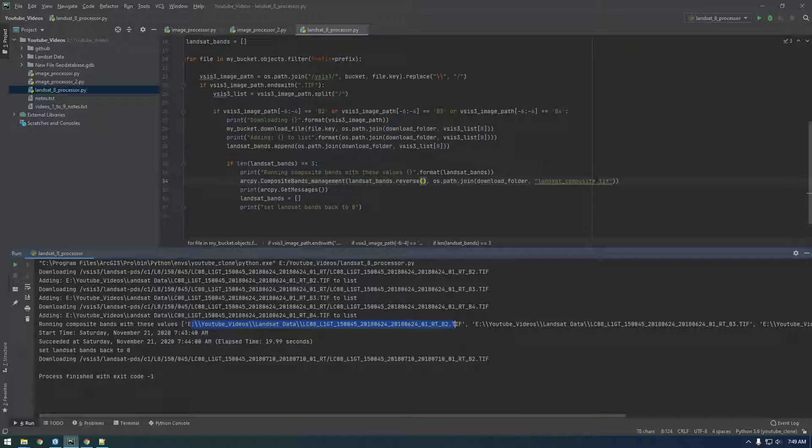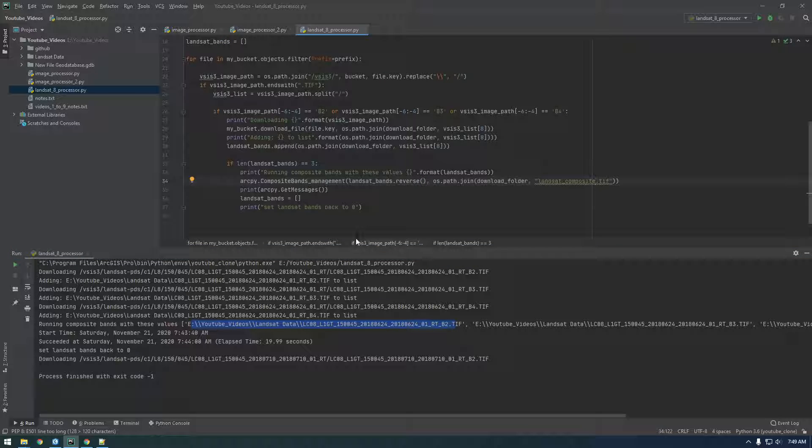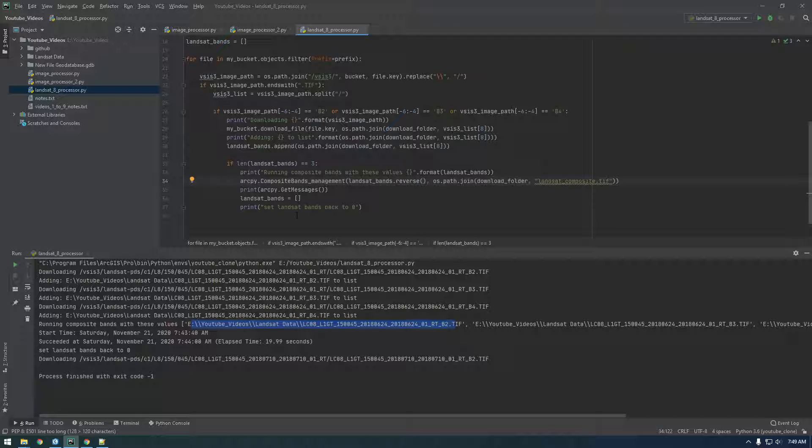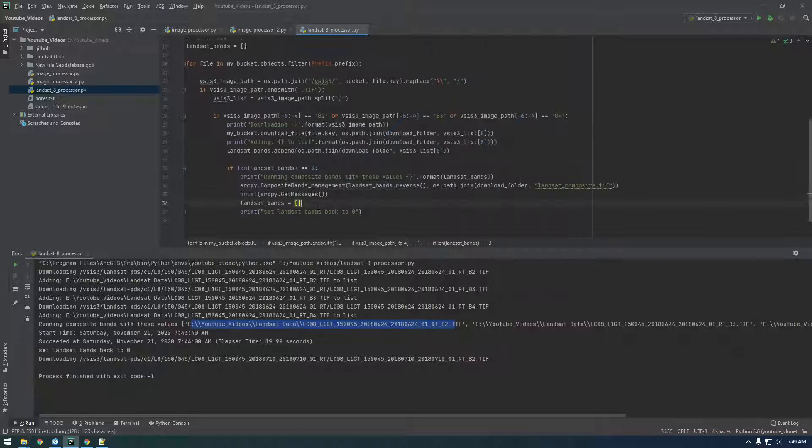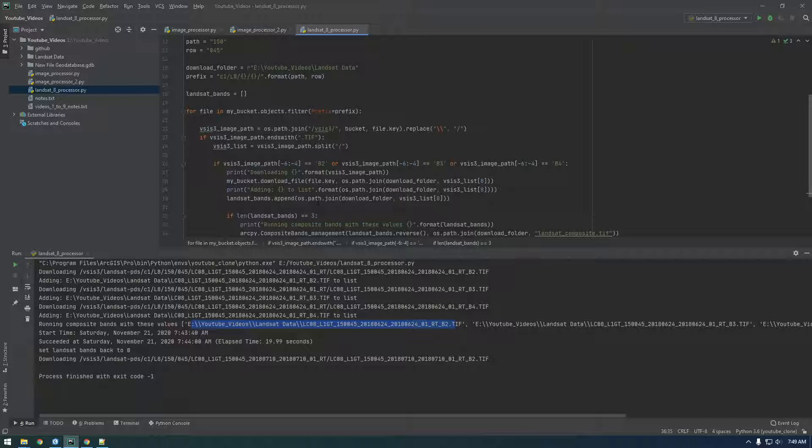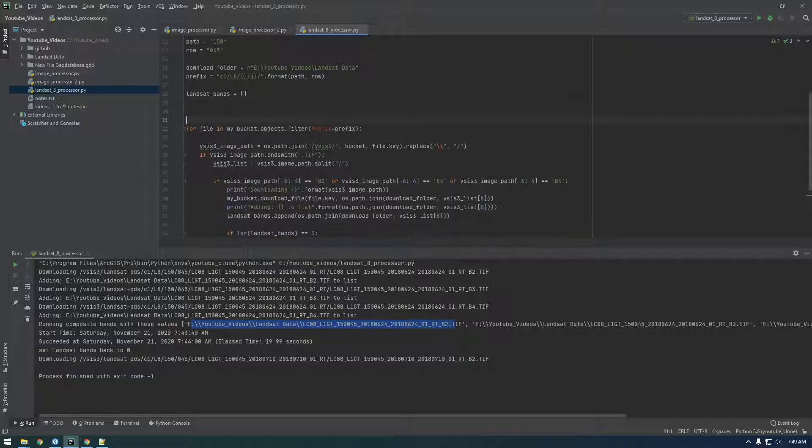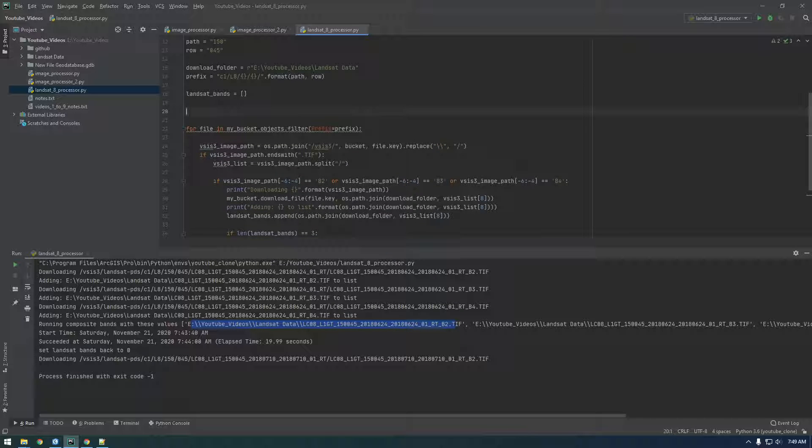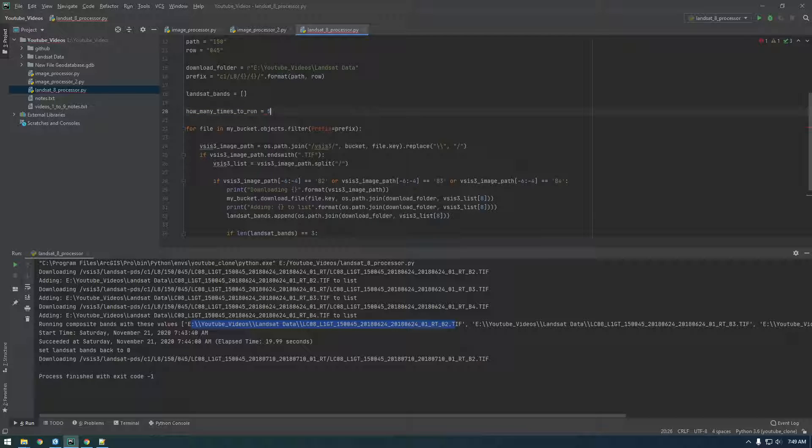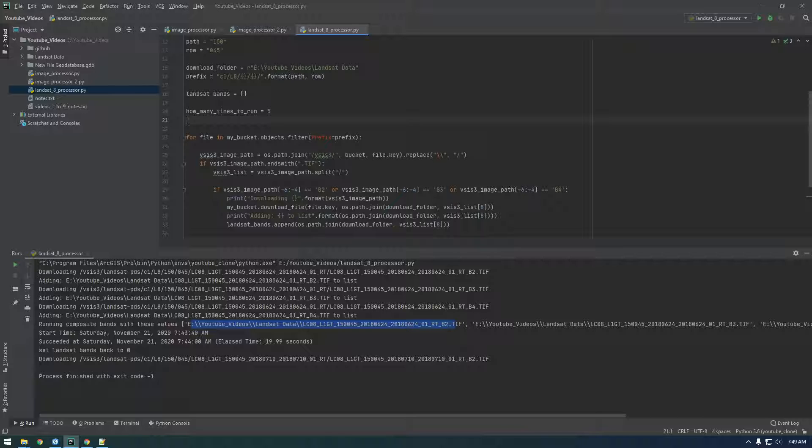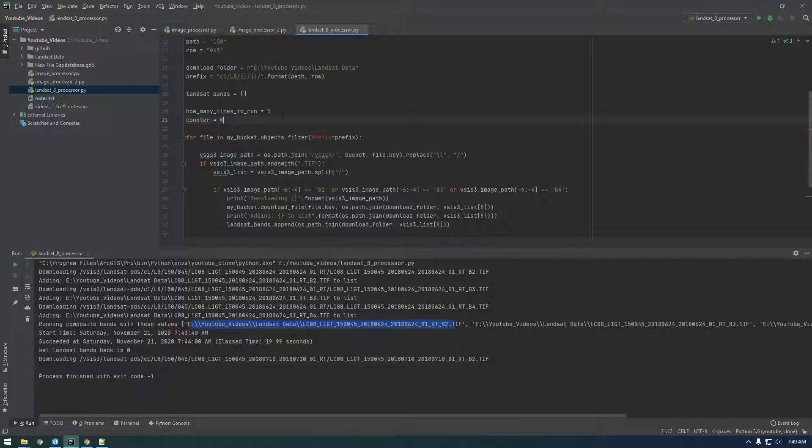Let's also add in a little check for how many times we want to run it. So right now we're just canceling it when we're tired of it running, but let's say we want it to run five times. So just make a variable called how many times to run and set it equal to five. And then make a counting variable, counter equals zero.